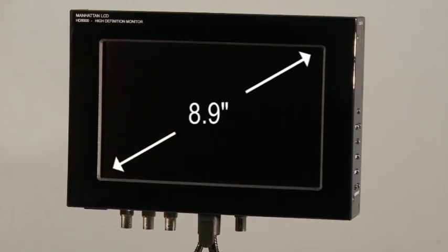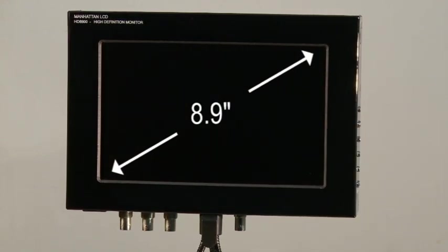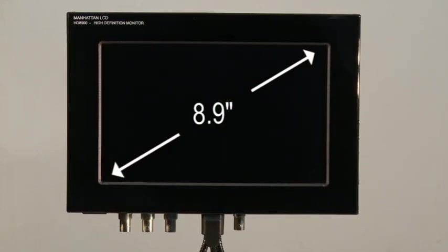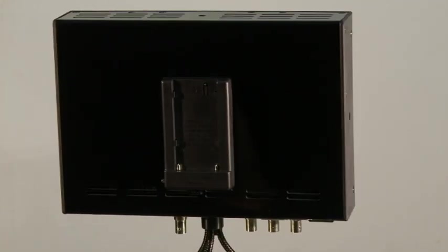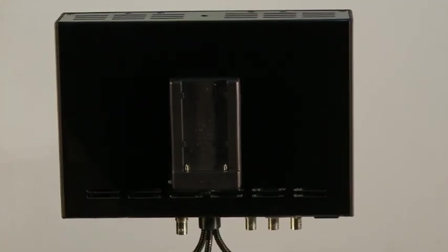At almost nine inches across, I find the size of the screen to be the perfect balance between portability and usability.